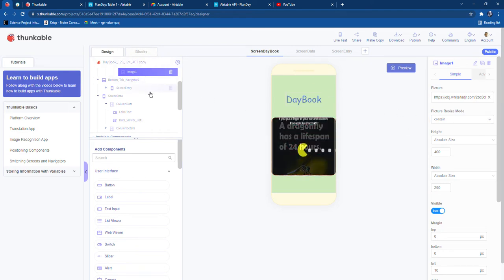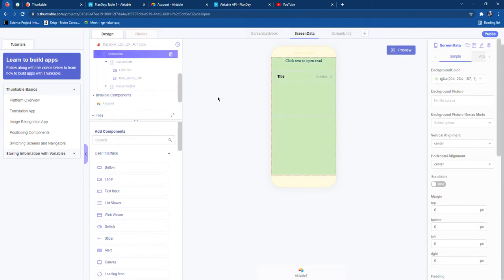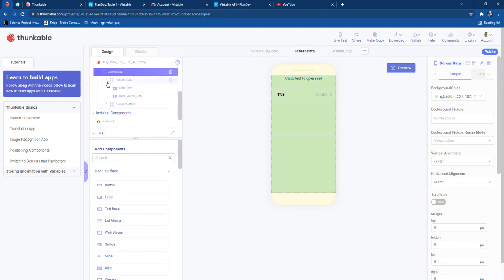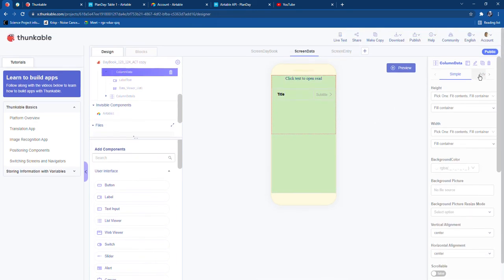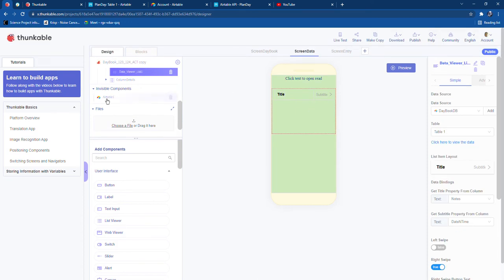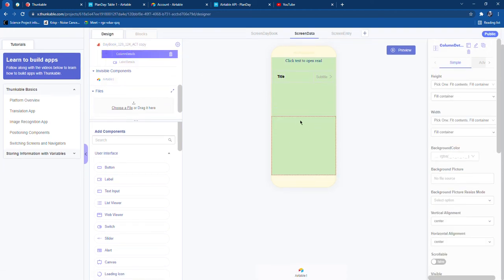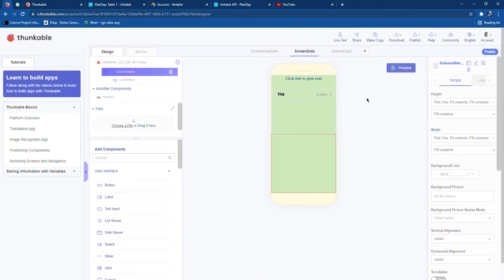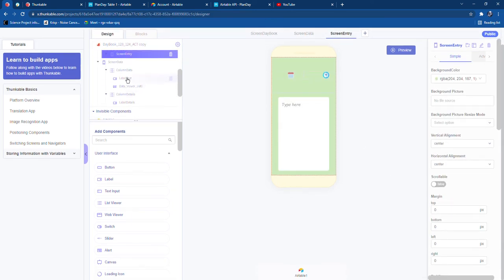Now we come to Screen Data. Screen Data consists of a column called 'Column Data', which has a label text and a data viewer list. This might be a bit complicated, so please listen to the very end to understand. There is also a 'Column Detail', and another column which has label details — it is invisible right now but will be visible when we run the app.